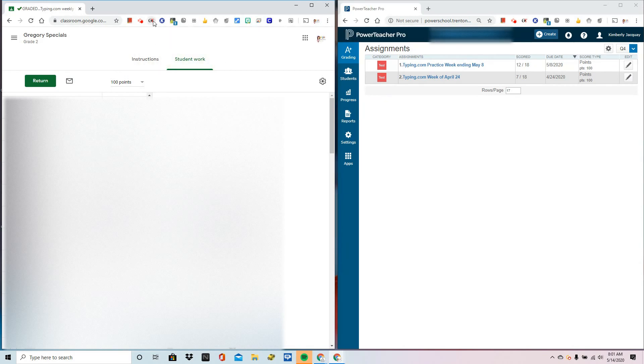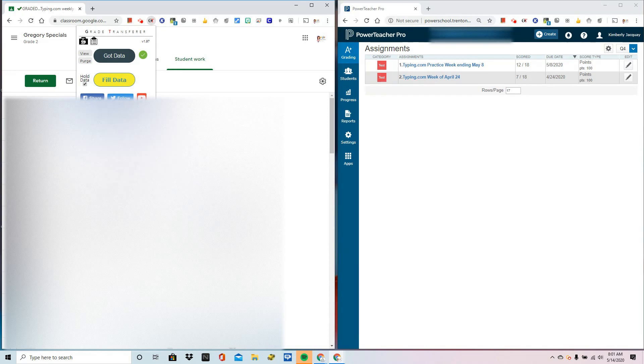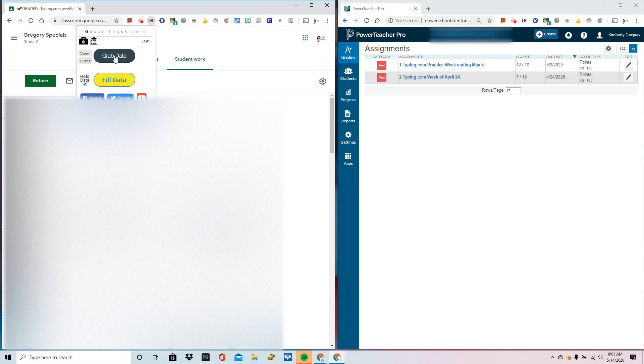Click on the extension and a window will pop up. Please take notice of that black briefcase. If there's a number inside that briefcase, it means you've already gathered names and scores. Click on Purge to get rid of the old data and now we're ready to grab some new scores.